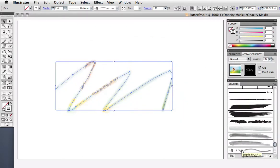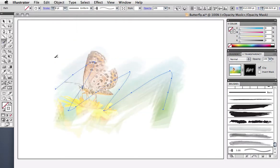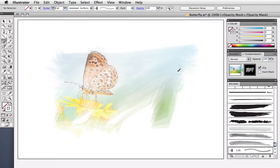Since the brush contains transparency, I can keep adding strokes to build up the opacity of the mask and reveal more of the photo.